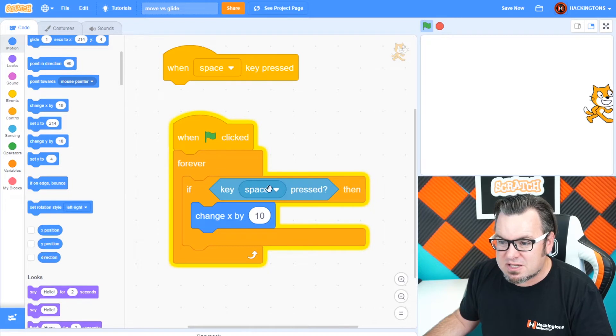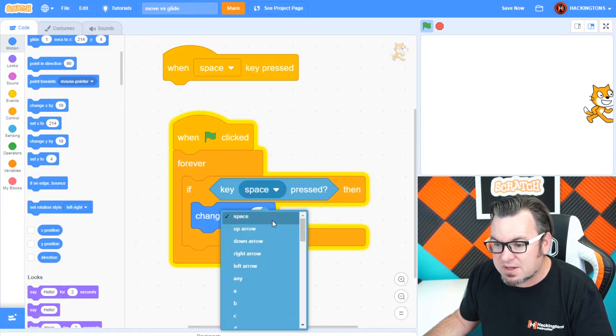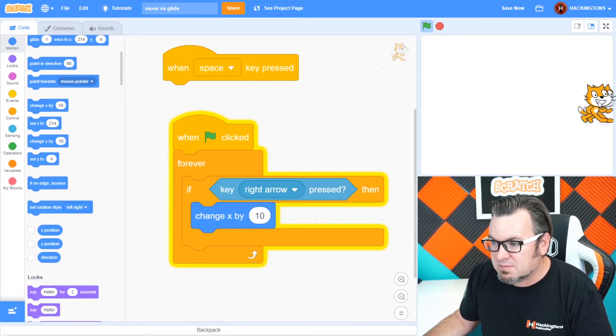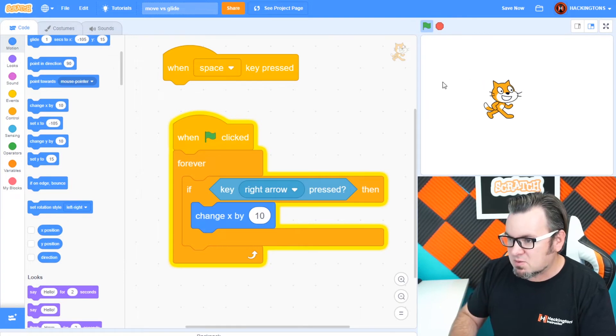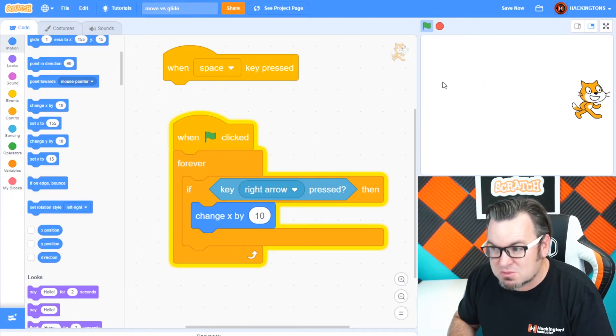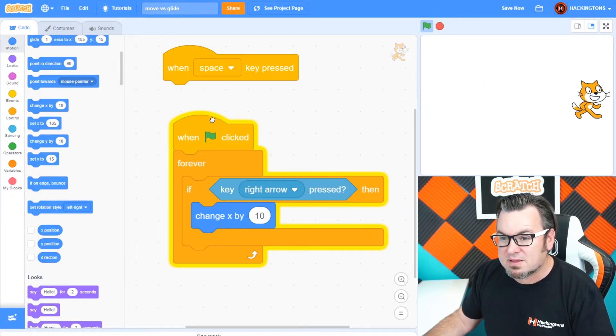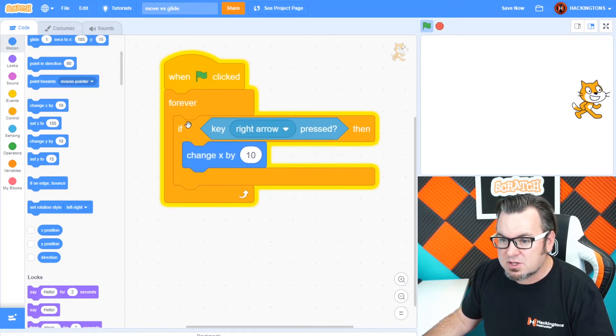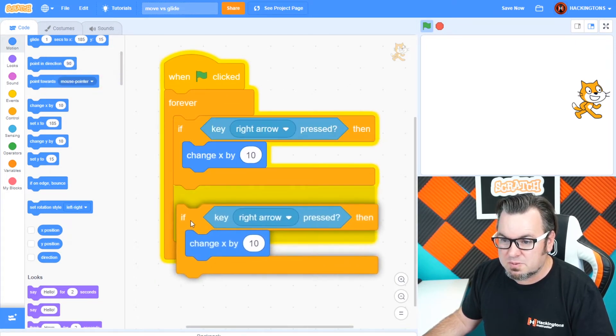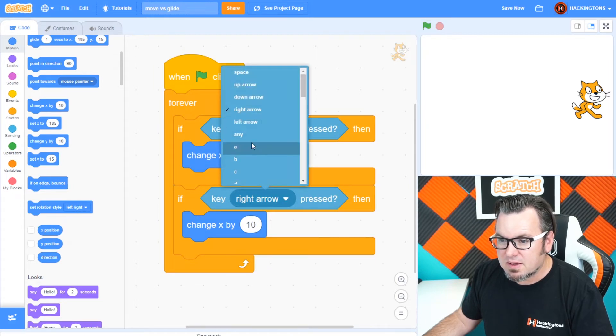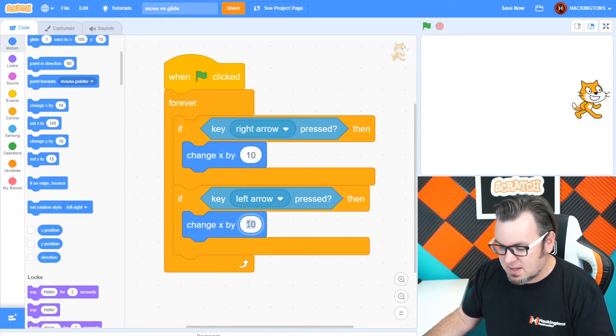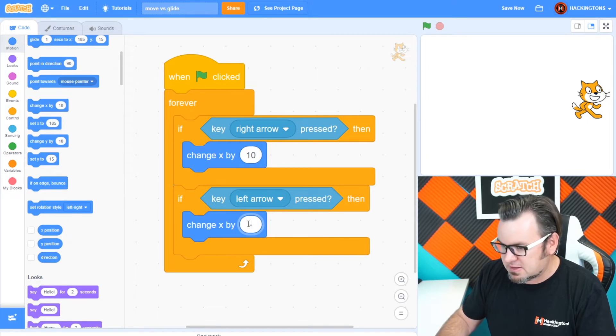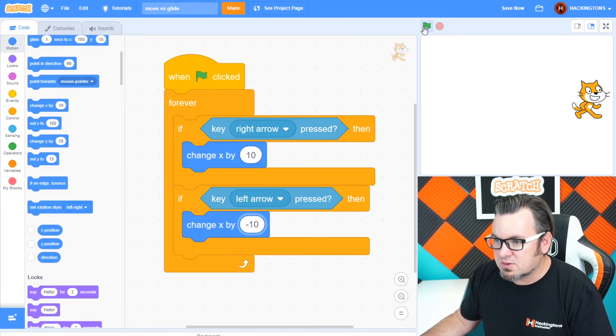So now instead of pressing the space bar, I'll press the right arrow. Let's go ahead and put the cat there. Now when I press the right arrow, he moves. Wow, it's so smooth. And we'll need to repeat this code block. Let's go ahead and throw this away. We'll need to repeat it or duplicate it for the left arrow. Left arrow. And then this will be the negative. So minus 10 steps. There we go.